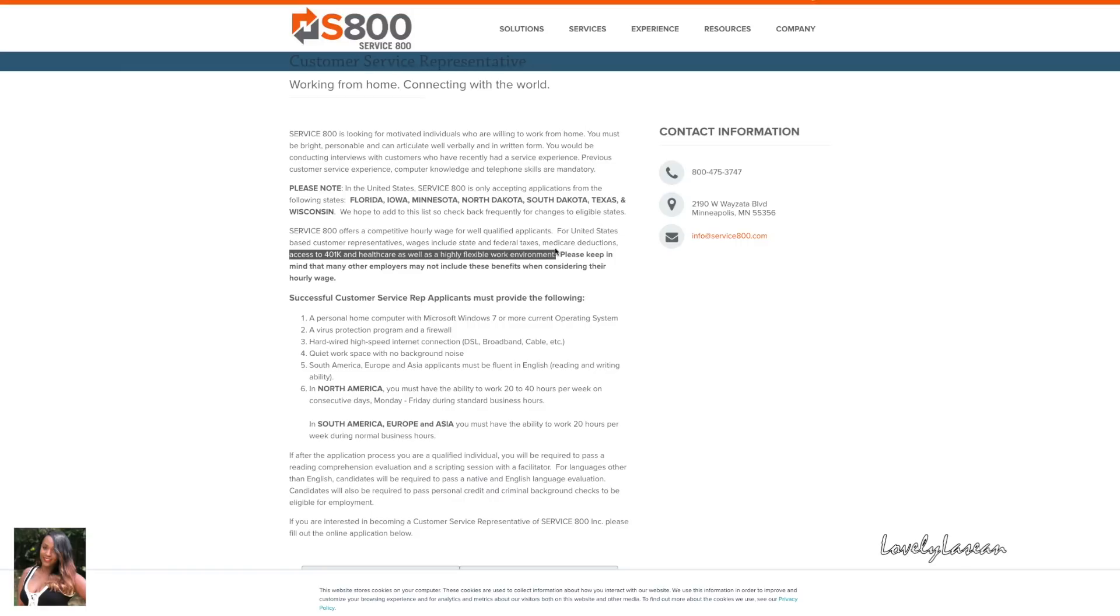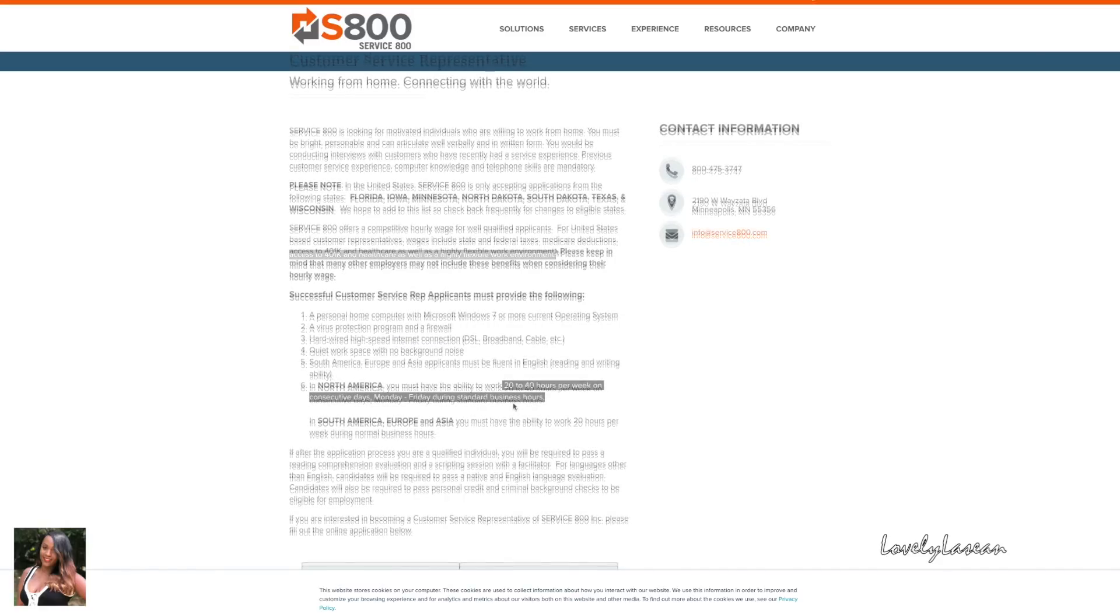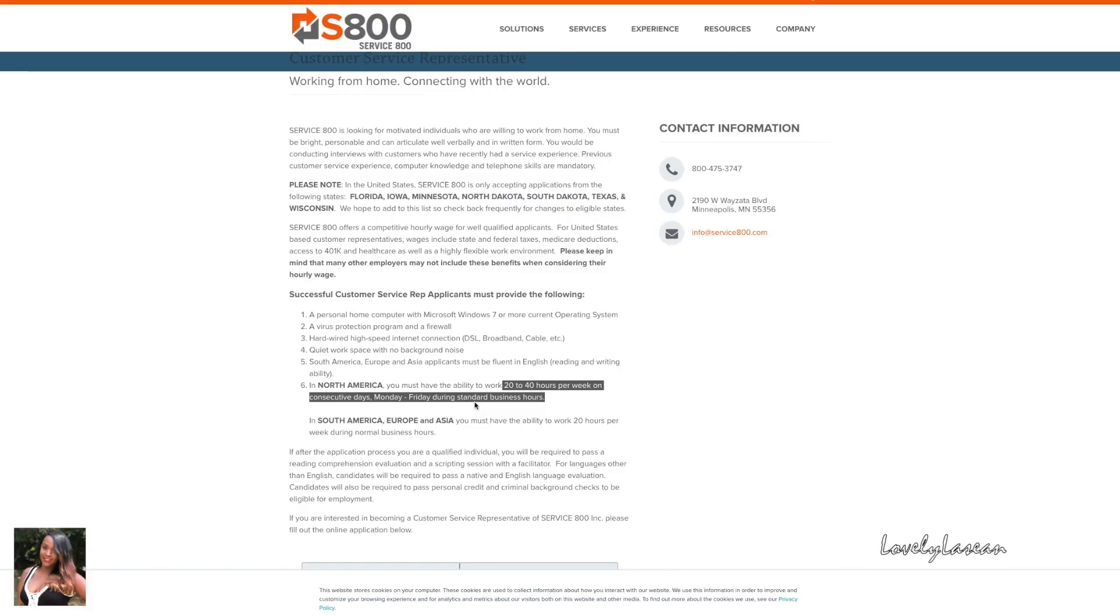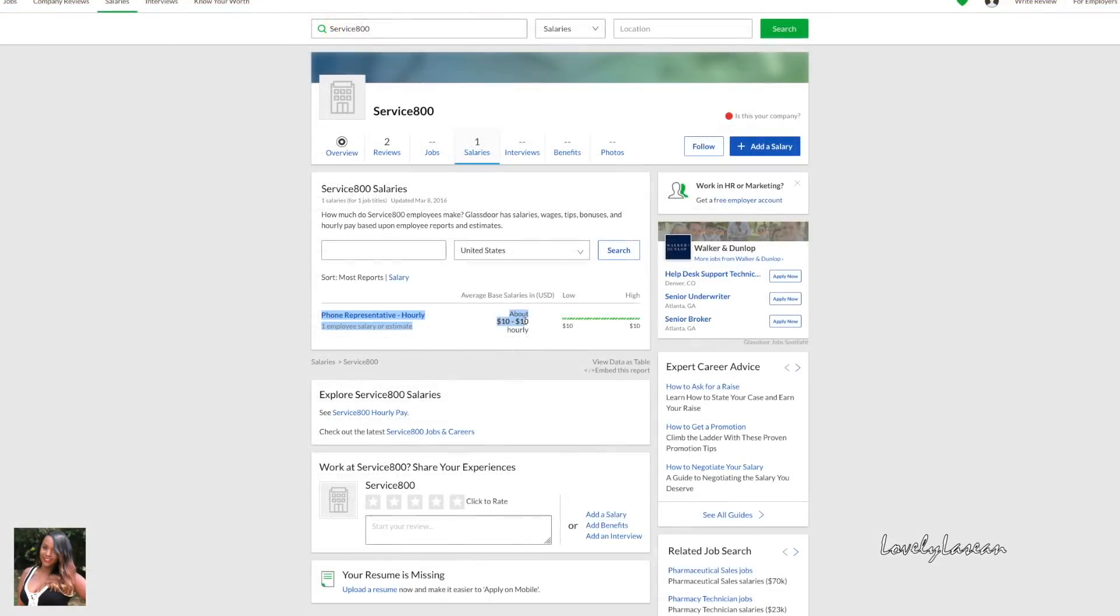If you are a representative in the United States you will have access to 401k and healthcare. Another good thing about this position is it is flexible. You can work between 20 and 40 hours per week on consecutive days Monday through Friday during standard business hours. For this to be a customer service position and for it to be Monday through Friday, that's very rare. On Glassdoor salaries it looks like this position pays about $10 an hour.